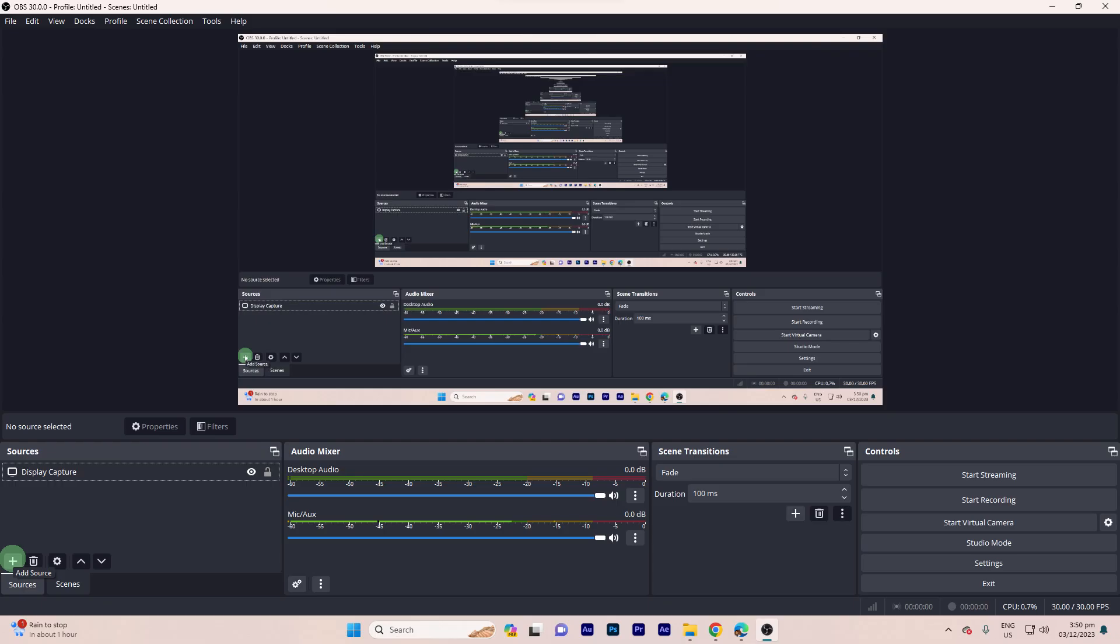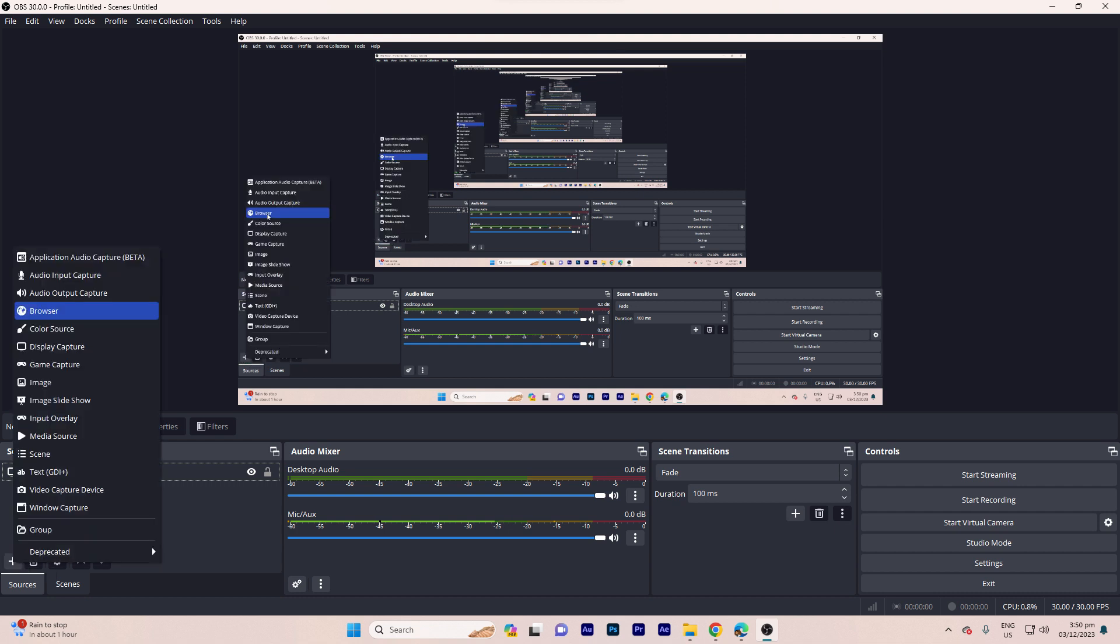Now, let's add overlay to OBS Studio. Step 1, launch OBS Studio on your computer. Step 2, go to the scene where you want to display the new subscriber alert. Click on the plus button under sources. Choose browser as the source type.